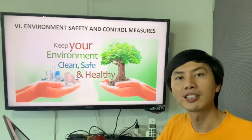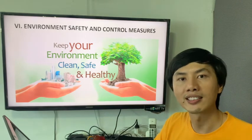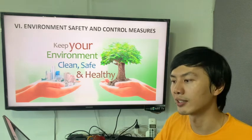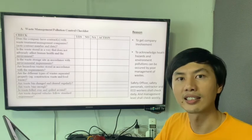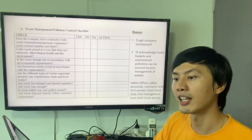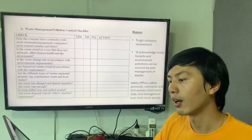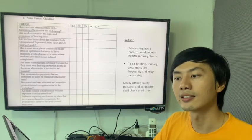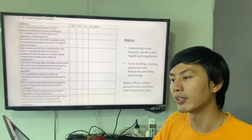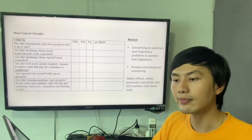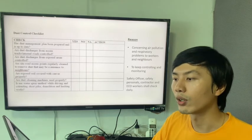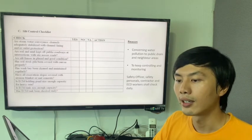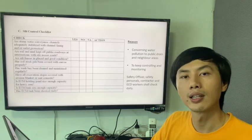Good day everybody. My name is Thapai Wu. I'm going to present again — environmental safety and control measures. We must consider environmental safety for our construction inspection, and produce checklists and inspections. Here is waste management and pollution control — to control this, we must carry out frequent inspections. Noise control and checklists — this is also an important one. Dust control checklists are also important, with reasons listed here. Silt control checklists cover the reasons and inspections required.